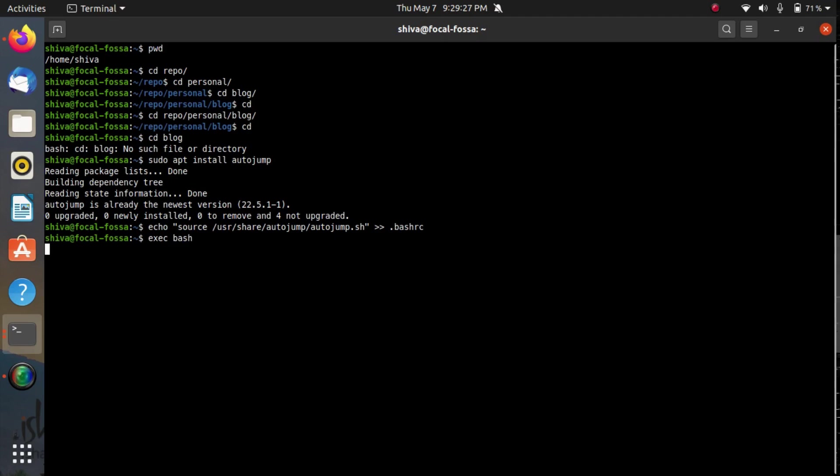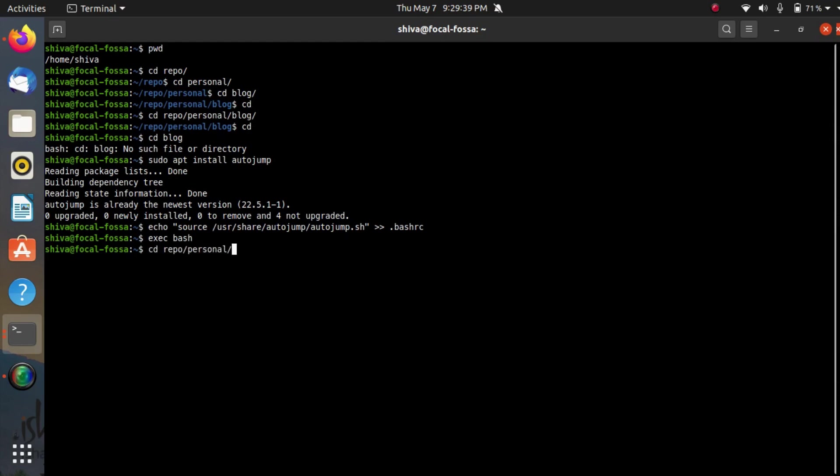After you are done with it, now see first of all you need to tell autojump that there exists some directory like blog. For that you just have to go to the directory once and automatically autojump saves the directories that you have visited in the database.